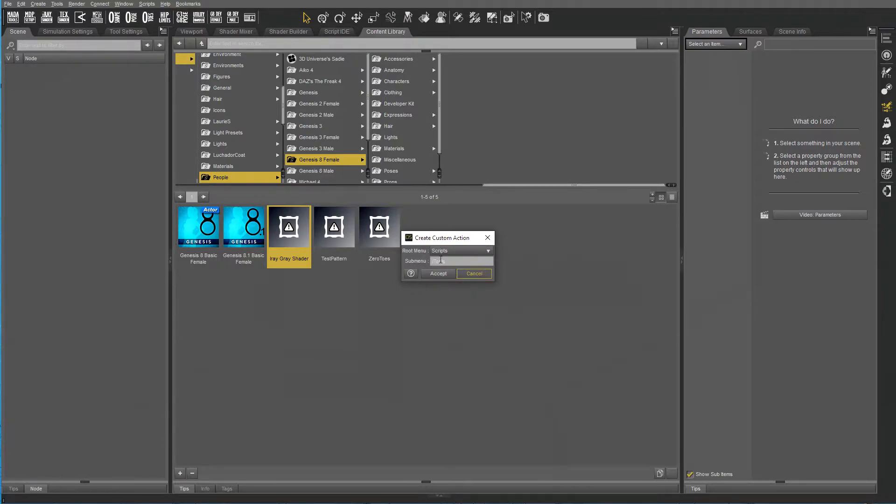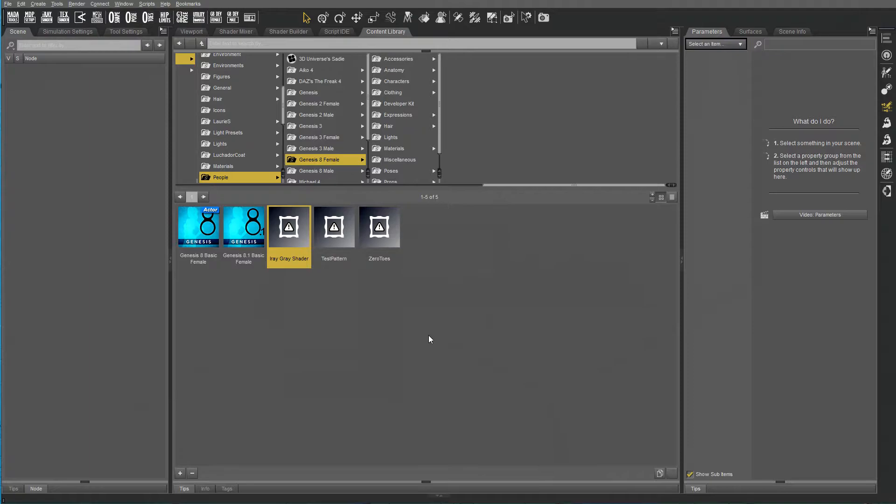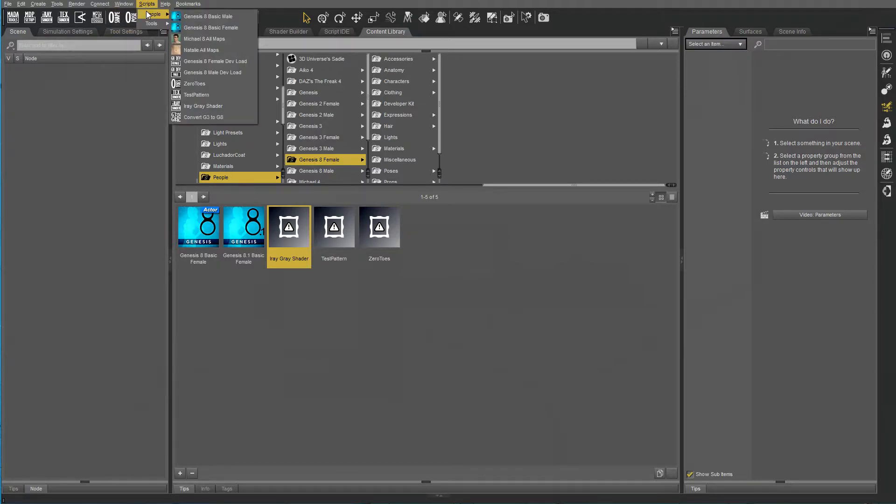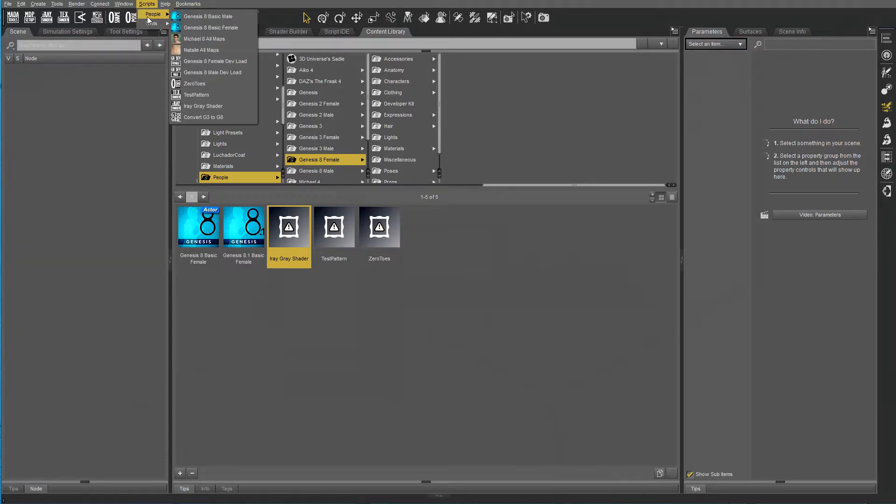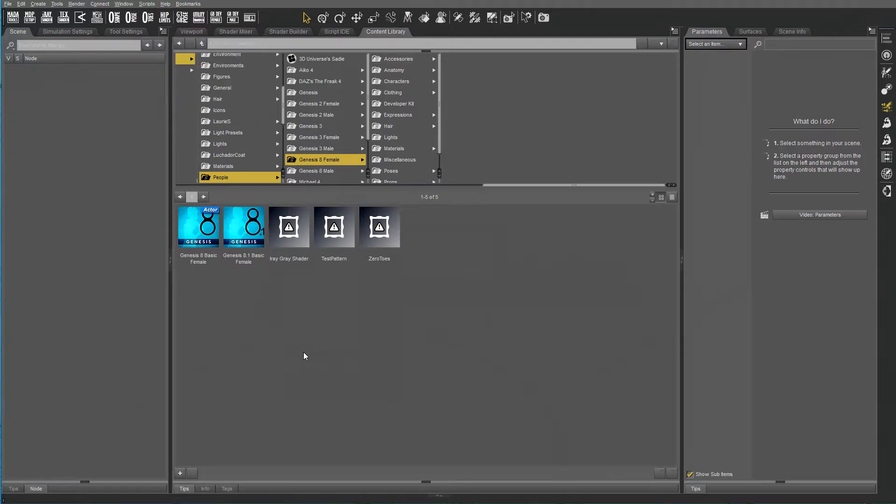You can either put it in main scripts or in a submenu. Now when you go up to Scripts, you'll find all the shortcuts that you saved as well as the subfolder if there's any.